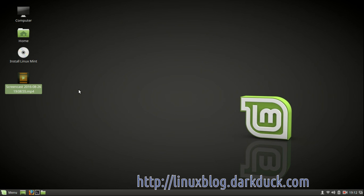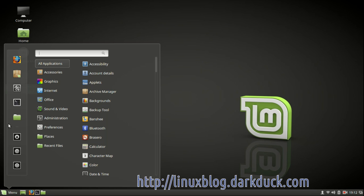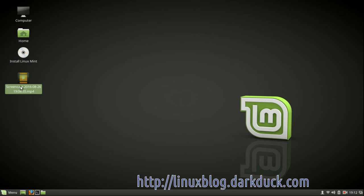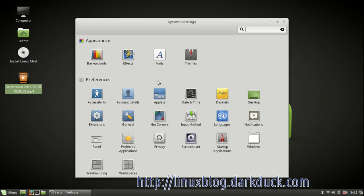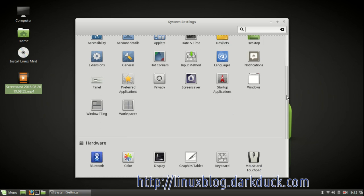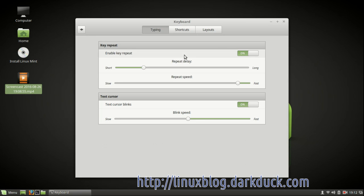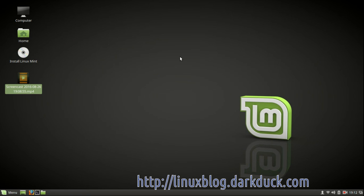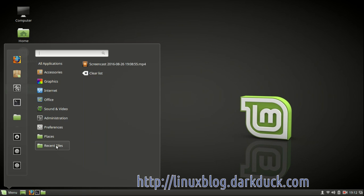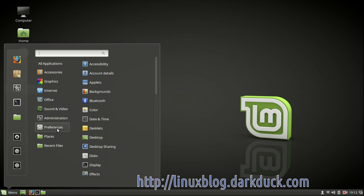To configure the keyboard layouts you need to go to the menu and select the system settings panel. In the panel you can scroll to the keyboard item and launch it.